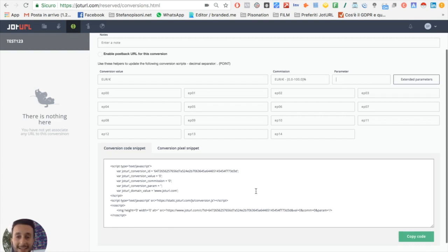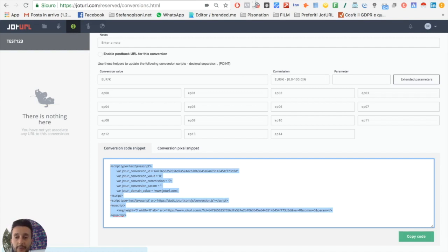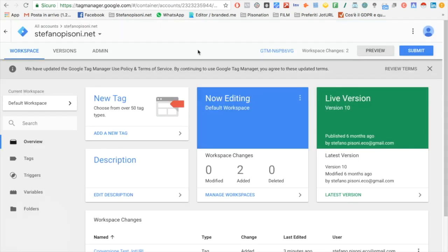You just have to click on copy code. This is copied. Now you just need to go to your Google Tag Manager.